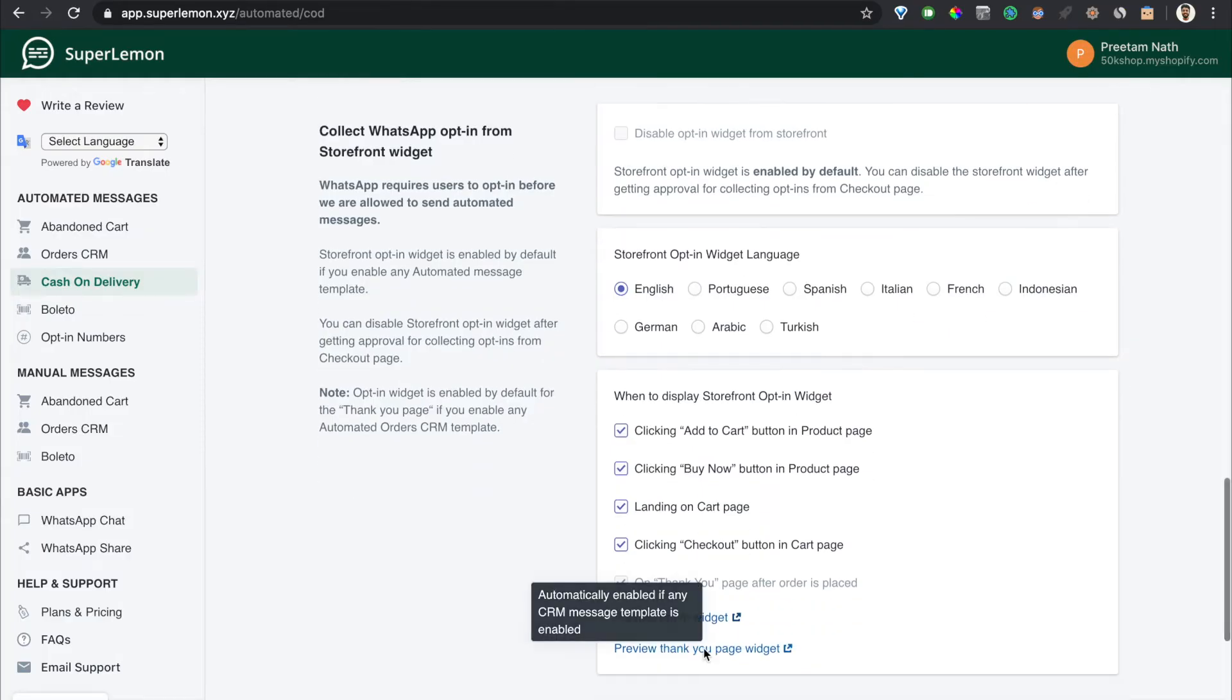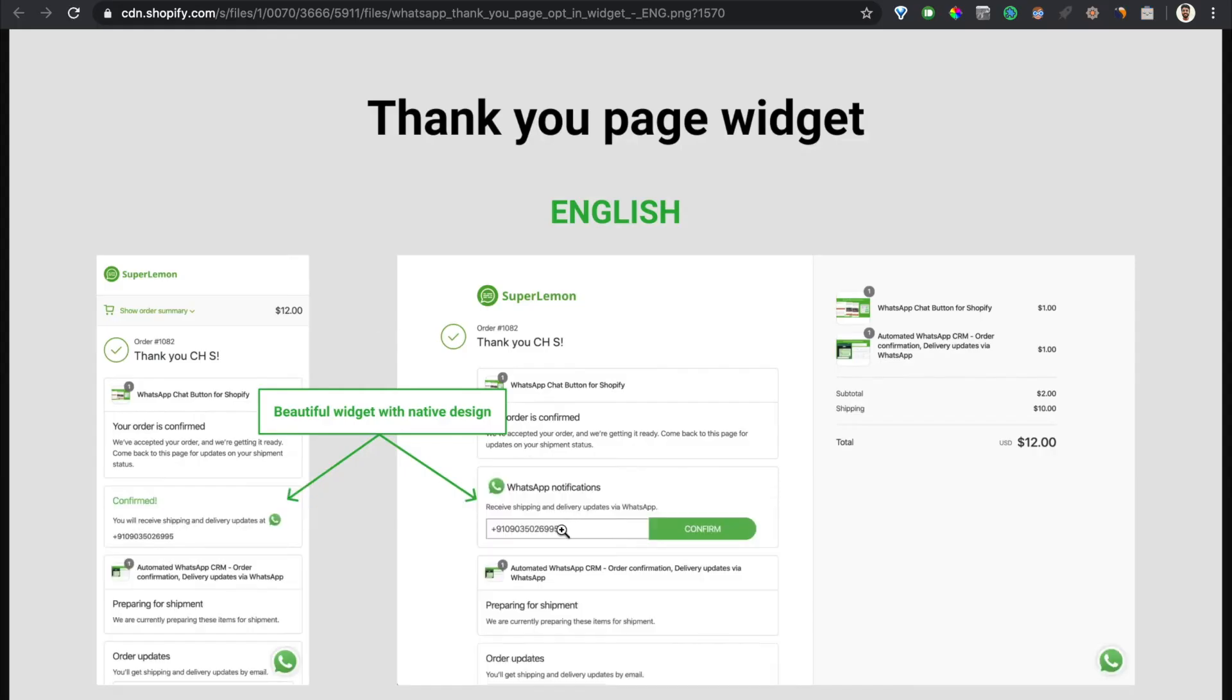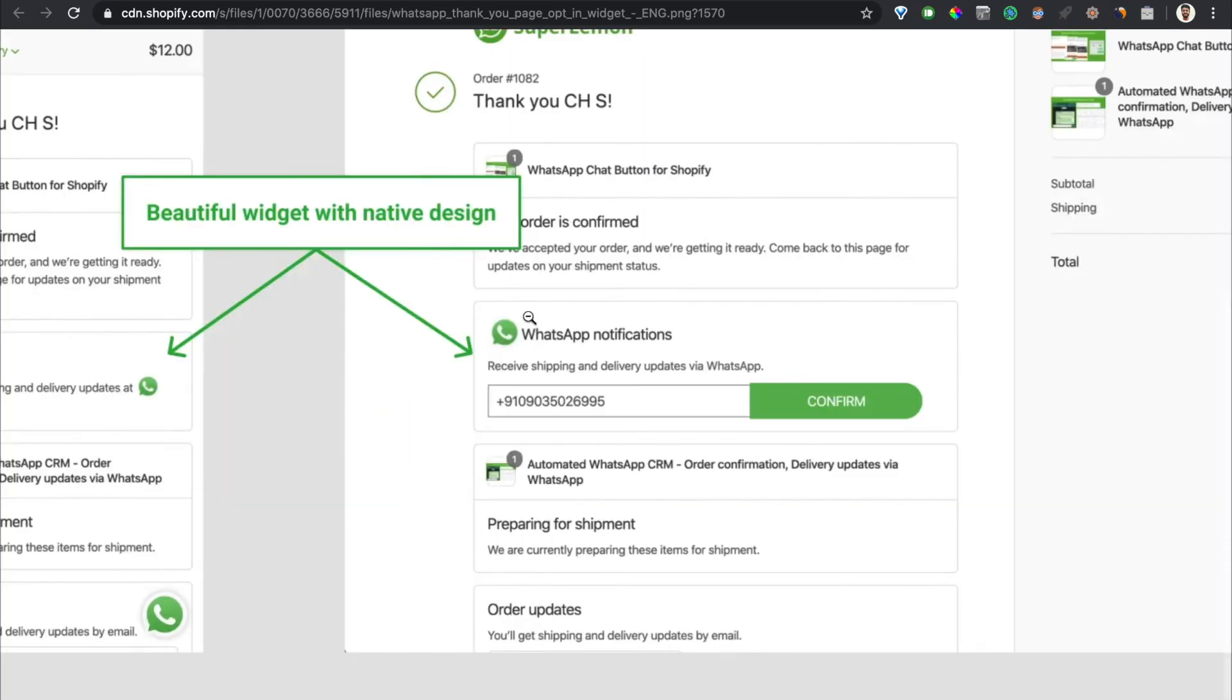The same opt-in widget can also be shown in the thank you page like this. So in case somebody placed the COD order, they can actually click on confirm even in the thank you page and then they will get the message immediately on clicking confirm.